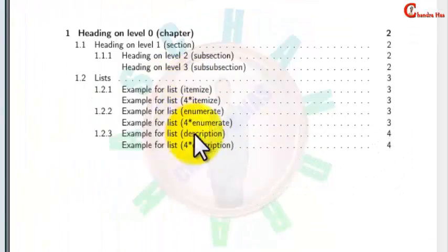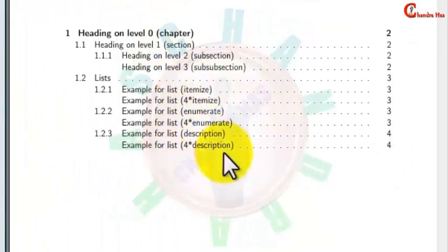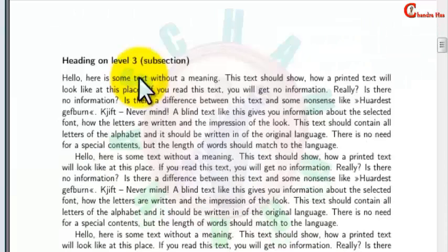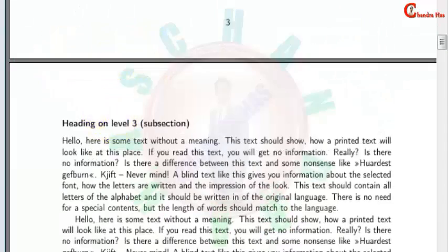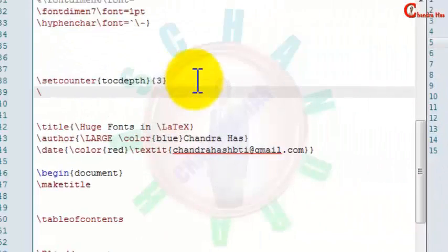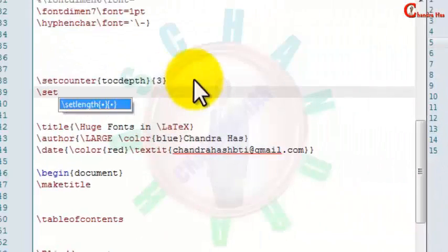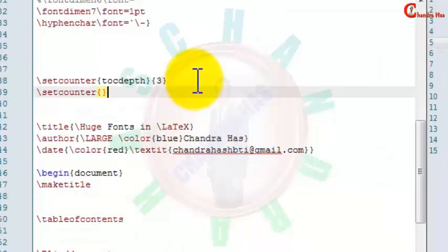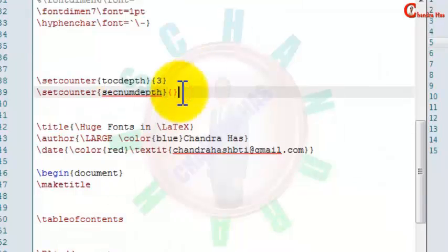Now we can see that our sub-subsections are coming in our table of contents. I also want to put numbers for my sub-subsection, so for adding numbers we can use again setcounter, and in a curly bracket write secnumdepth, and in the second curly bracket just write 3.